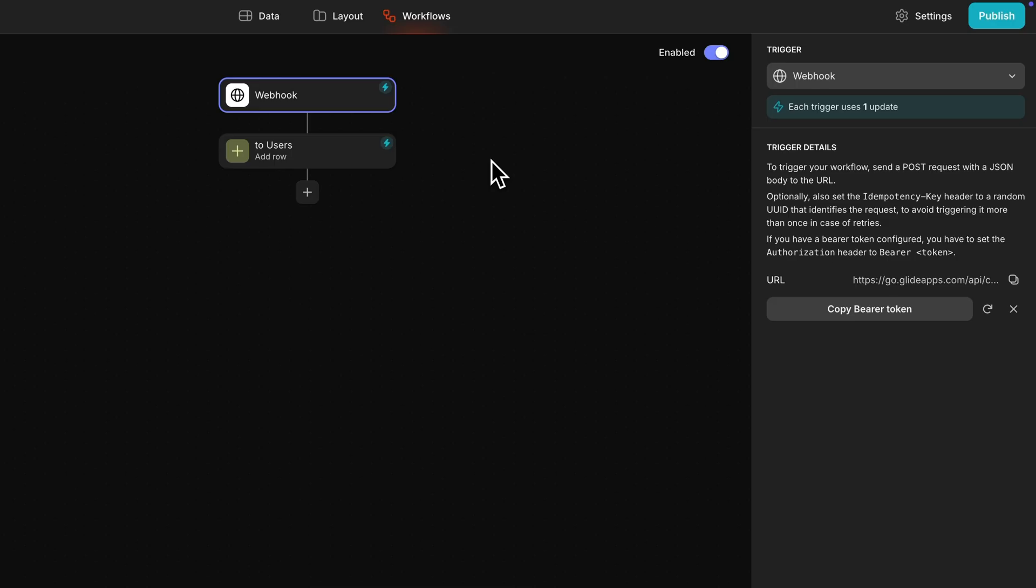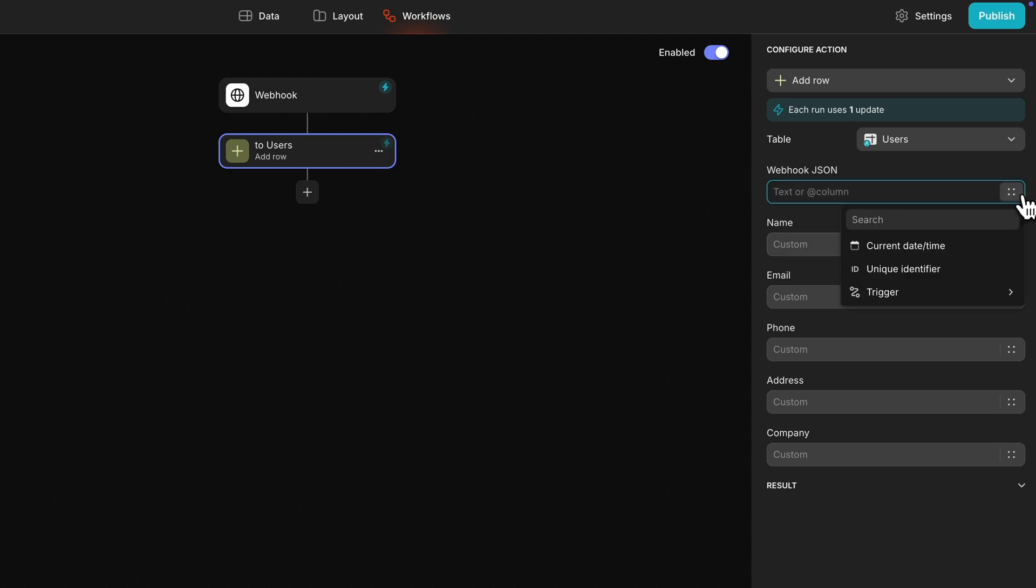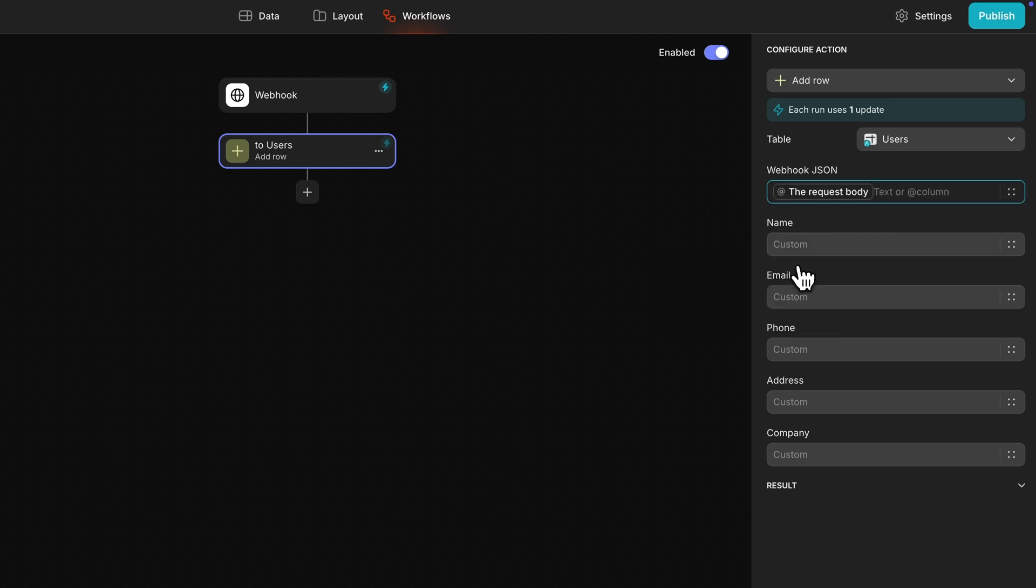An add row action is created by default in this workflow, so we'll just click into it, select the JSON column and send the request body that's coming along from the trigger.